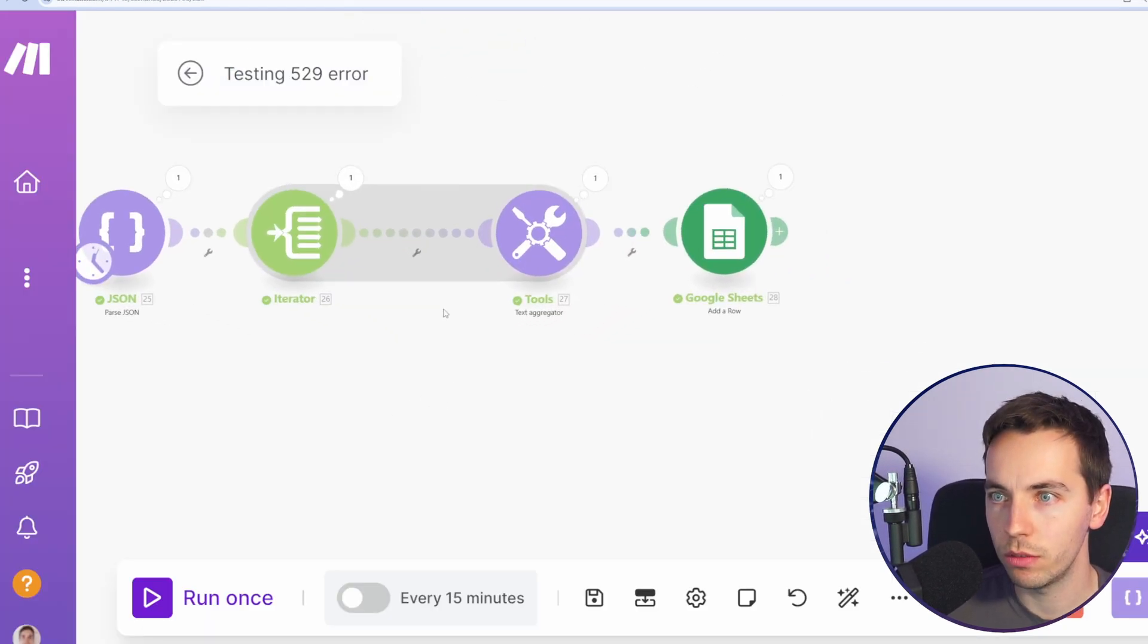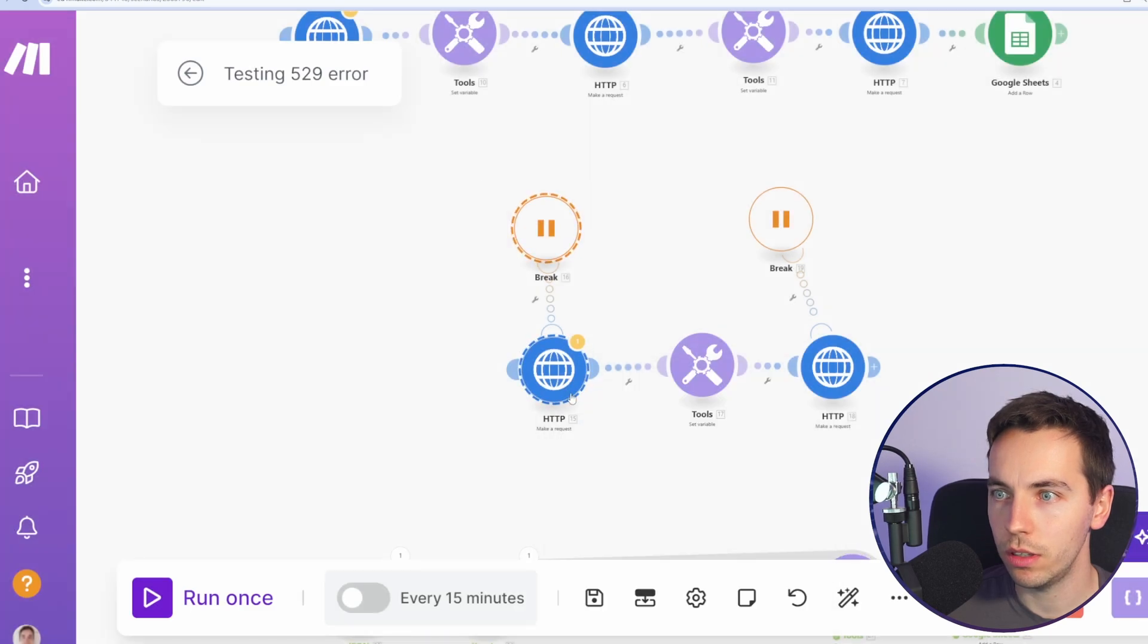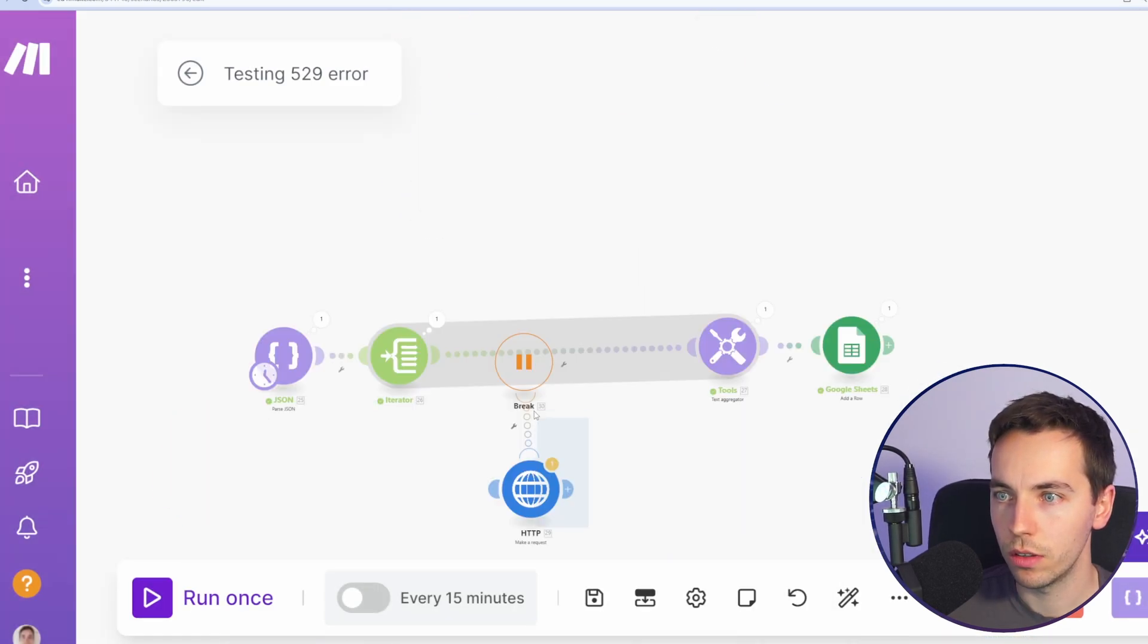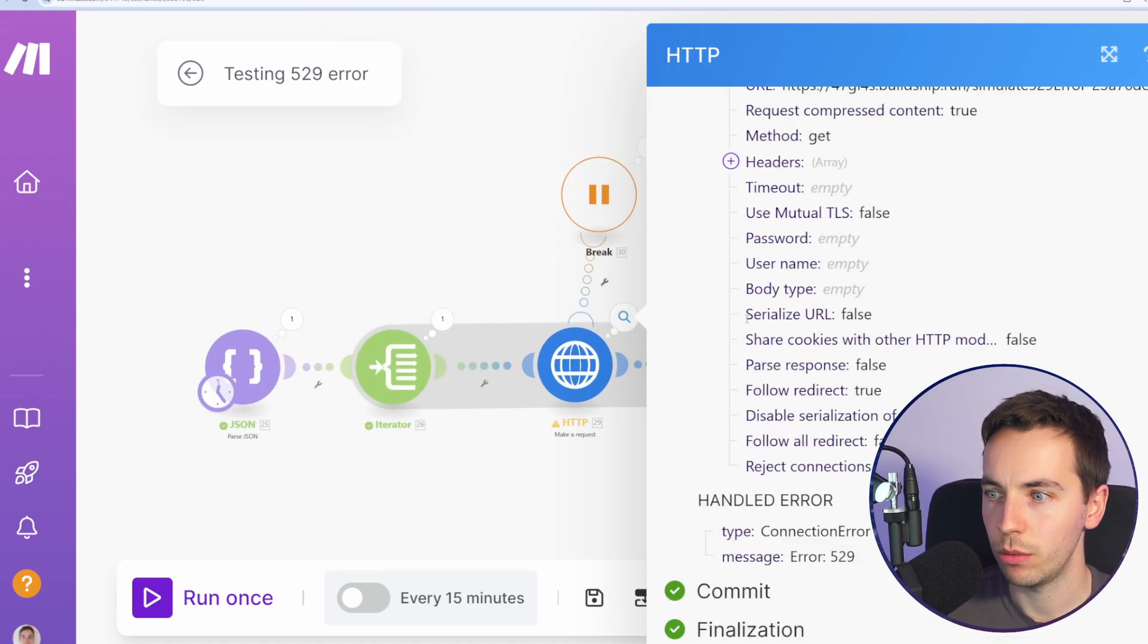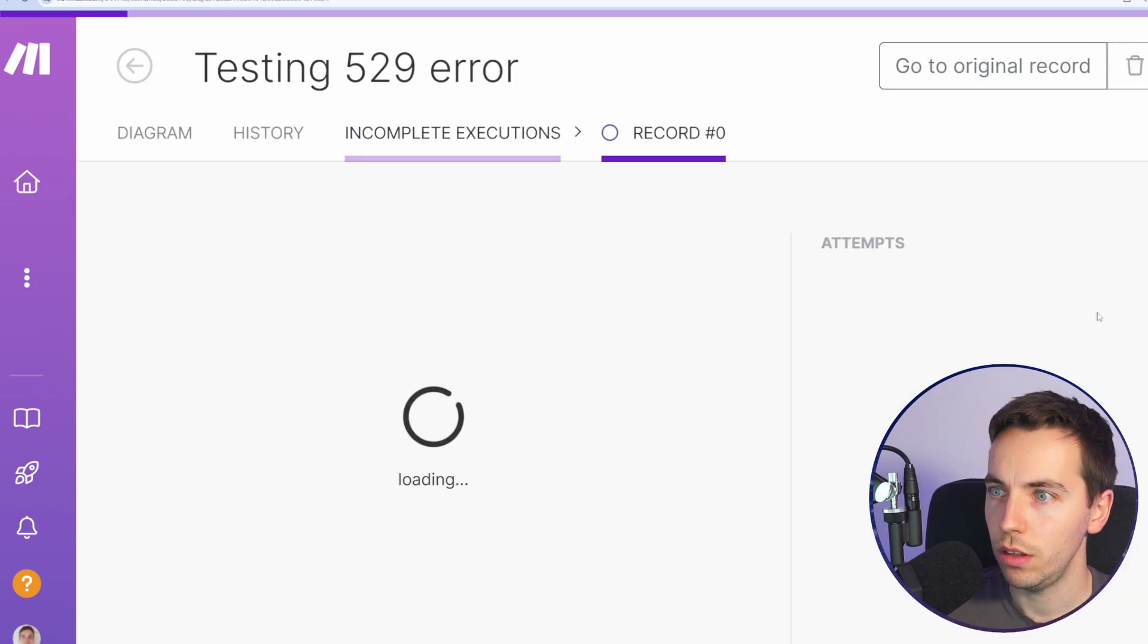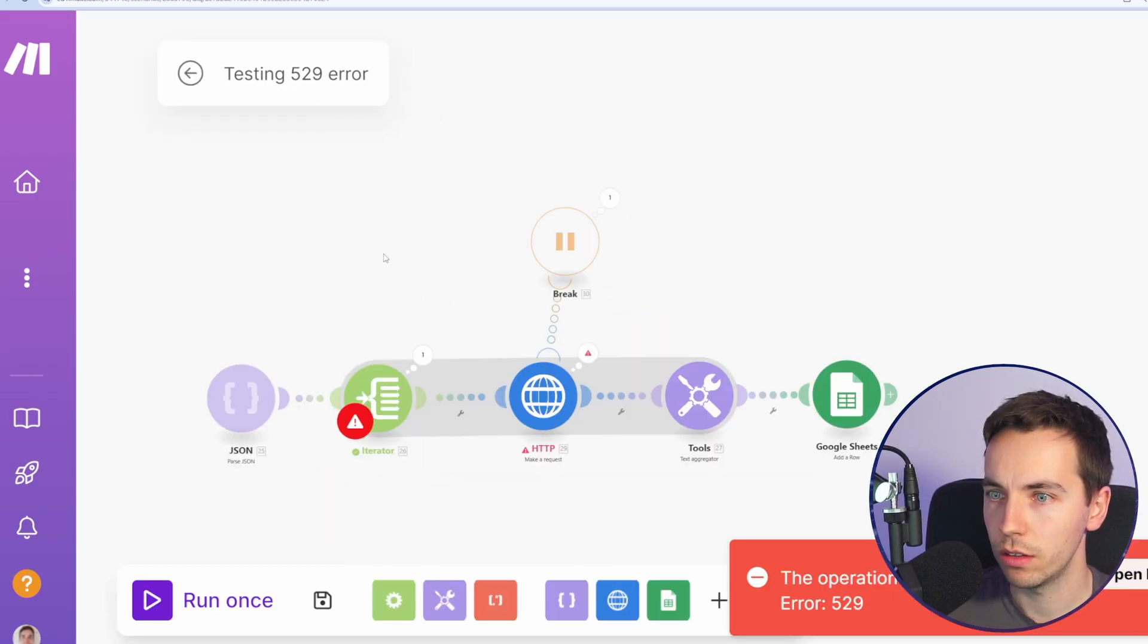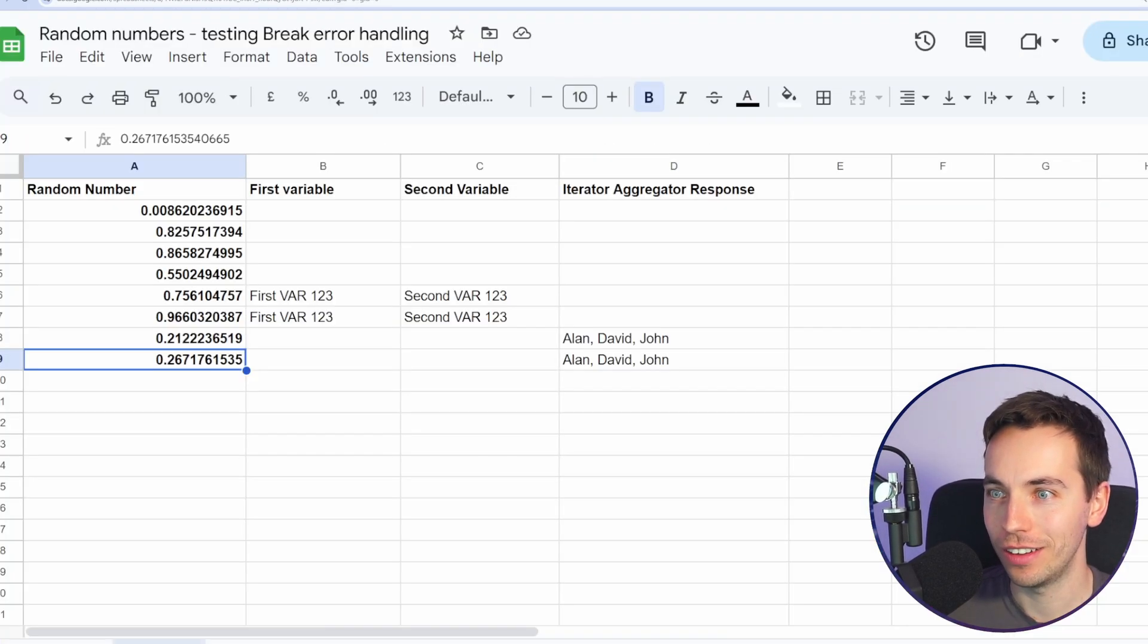Now, what happens if we add a break point in here? So I'm going to copy this. Shift and click copy modules. I'm going to paste that directly into here. Click save. And now let's see what happens. I'll click run once. We got a 529 error. Let's see if it saves in the incomplete executions - that's a good question. Yes, which is this. What happens if we try to run that again? The operation failed. Let's try again. Try again. Let's try again. OK, it worked there. And that did work.